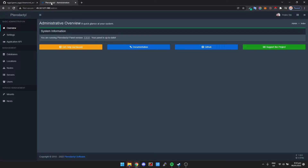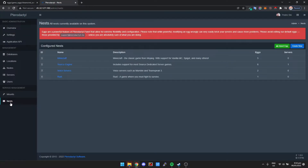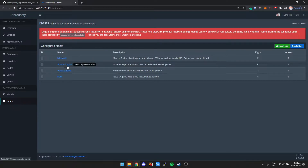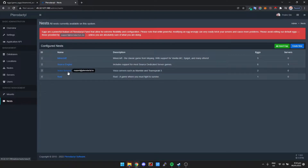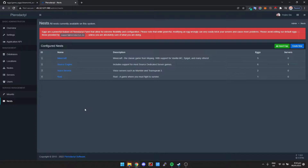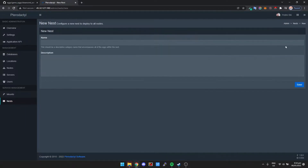Let's get started. Let's go to Pterodactyl and look at nests. If we click on nests, we can see it says Minecraft, source engine, voice servers, and Rust. A nest basically just holds a bunch of different eggs.